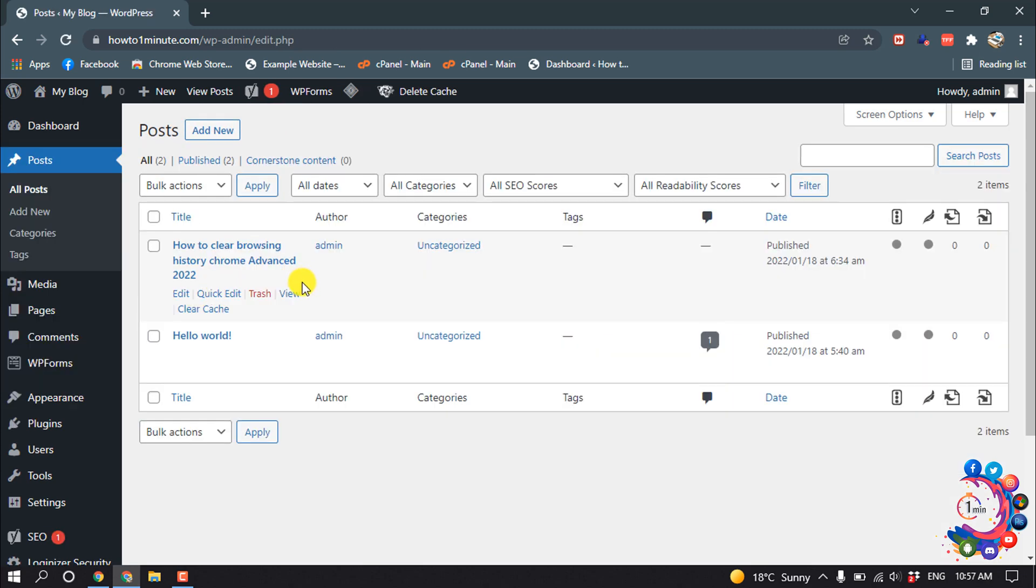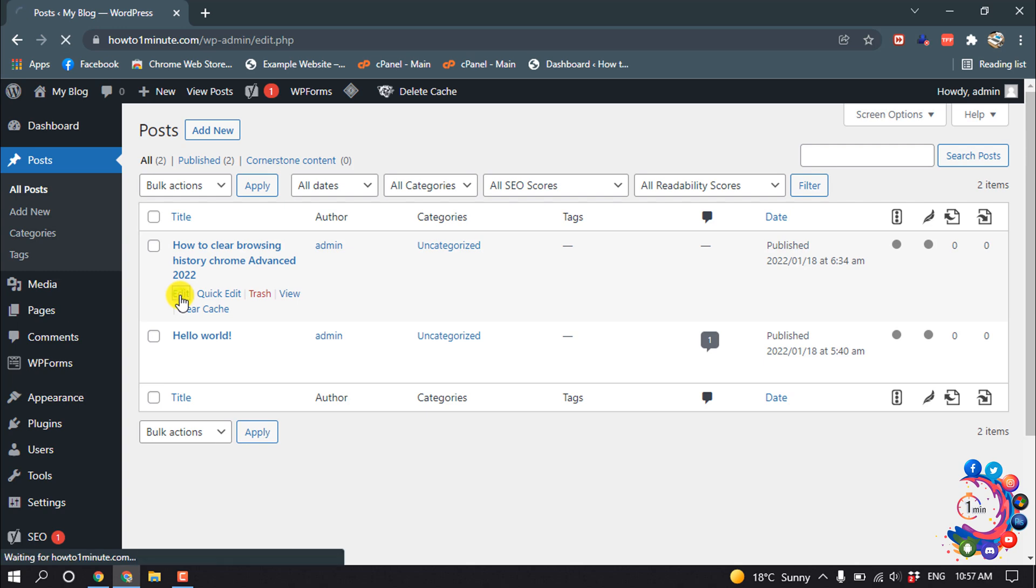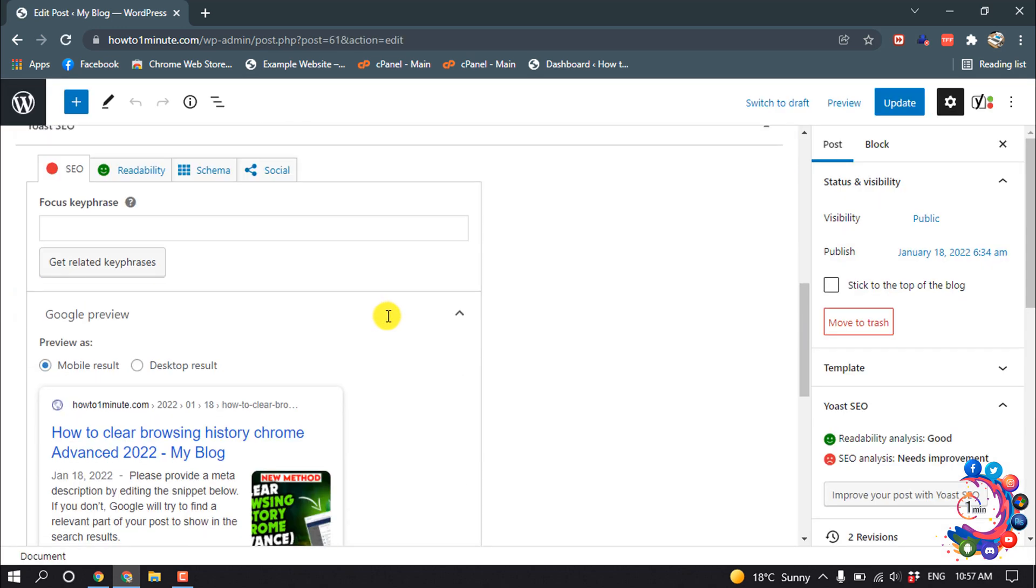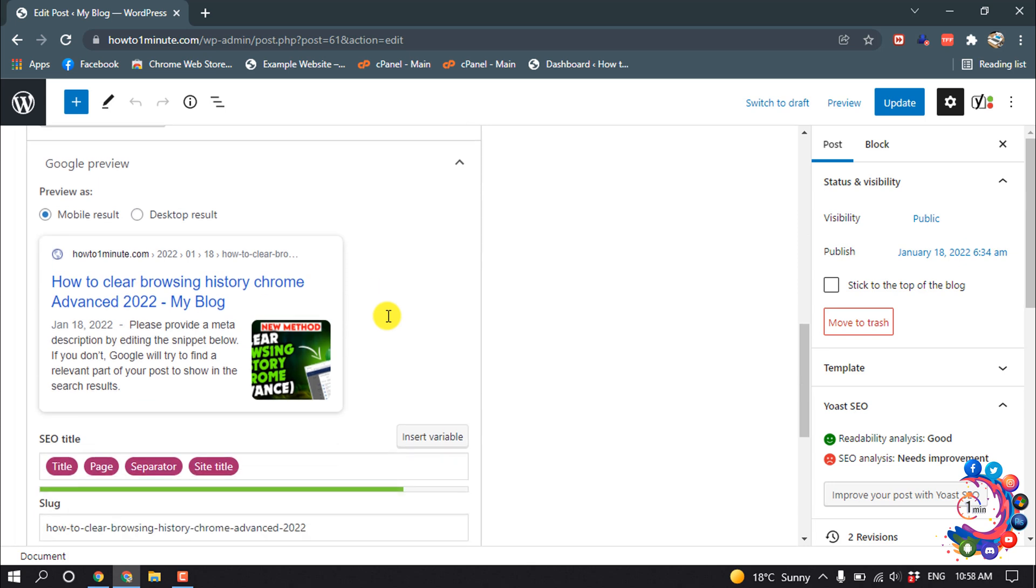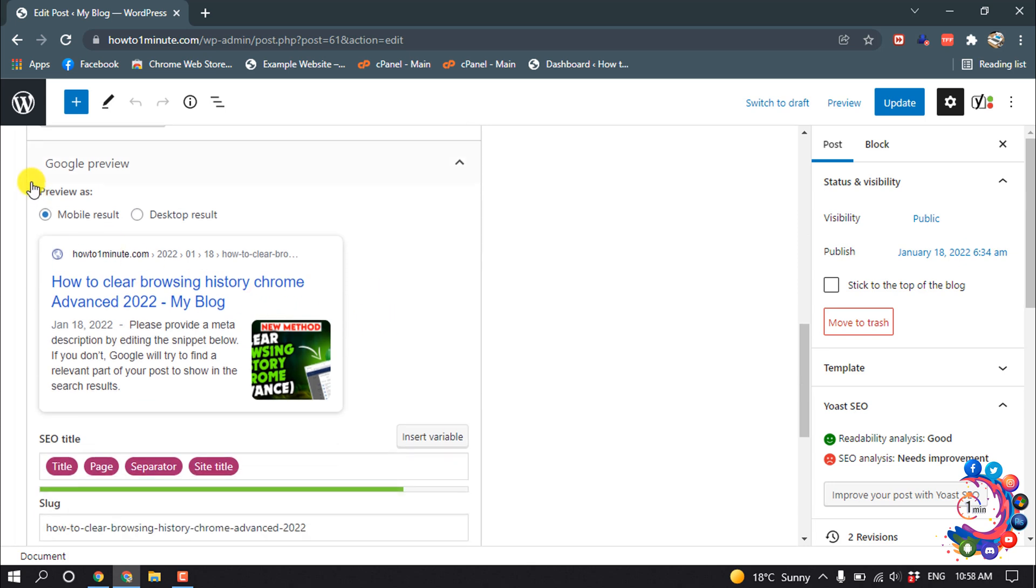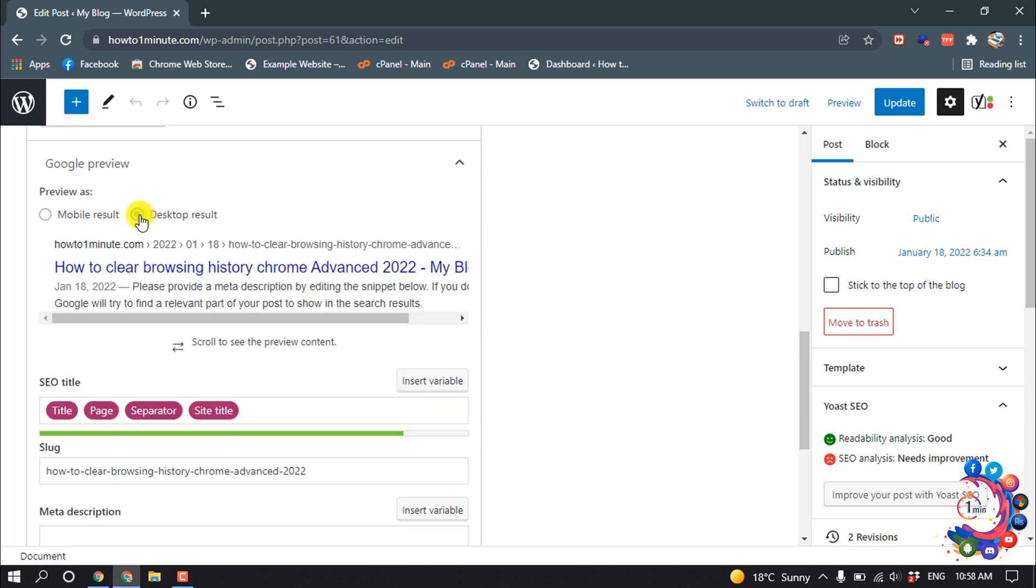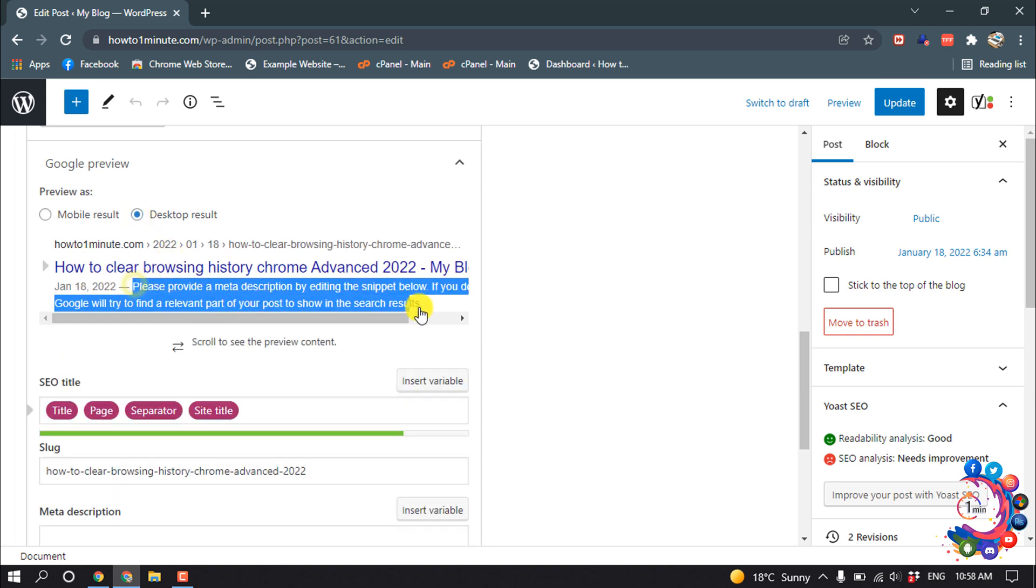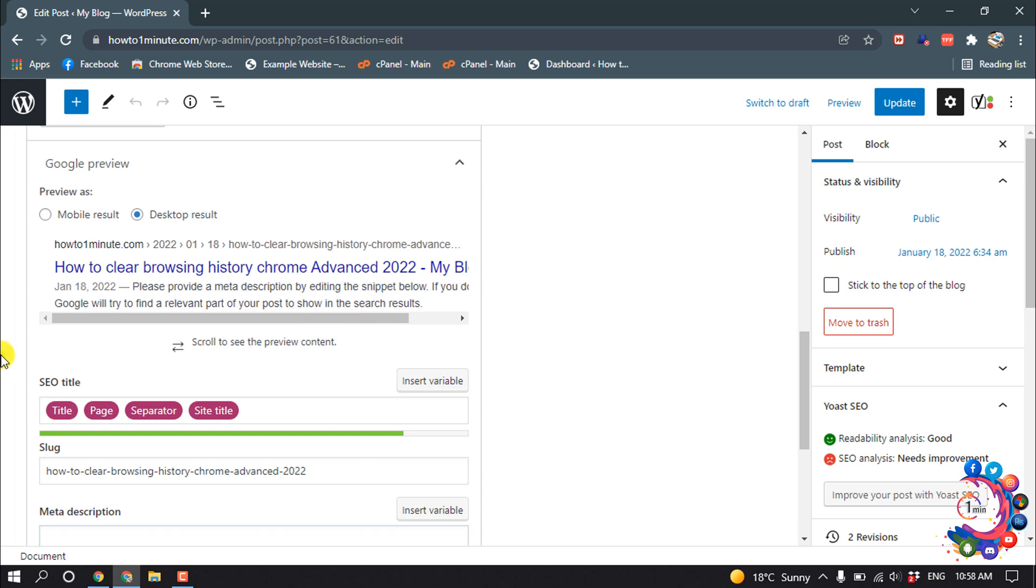I'm going to edit this post. Scroll down, and here we can see the preview. I'm selecting here Desktop Result, and meta description means this text.